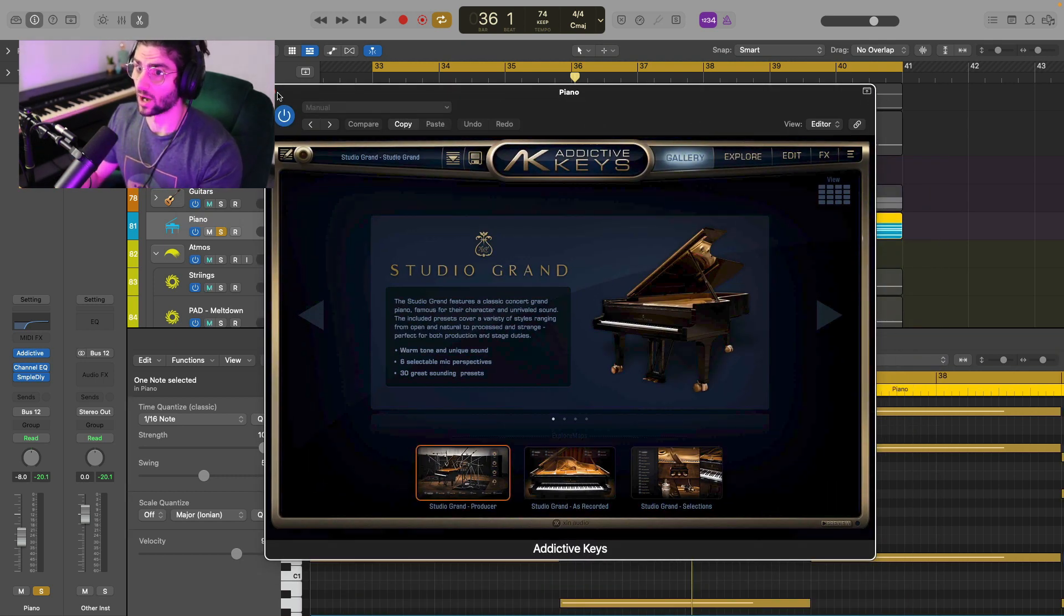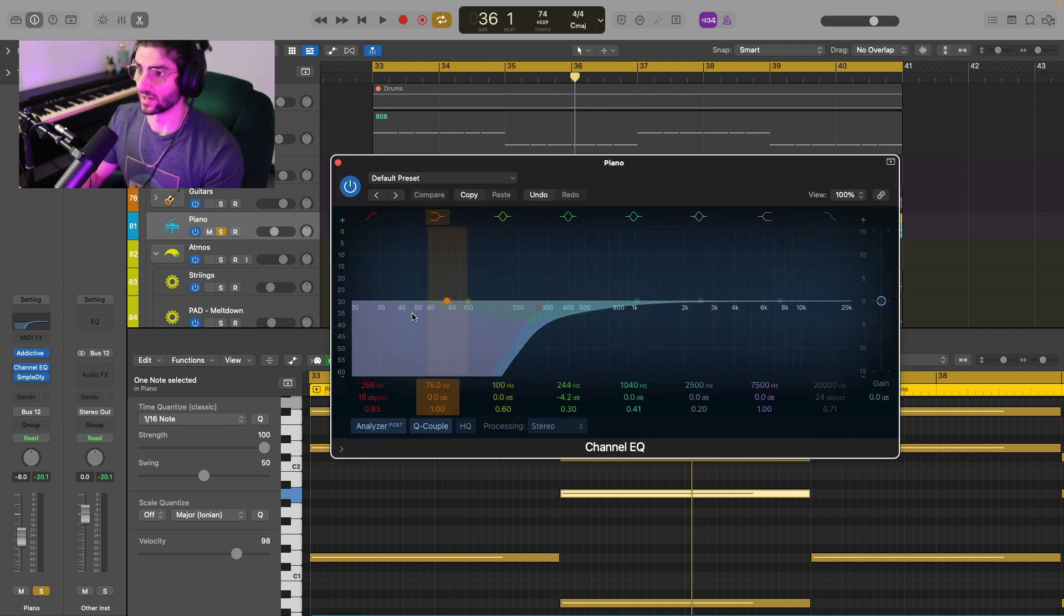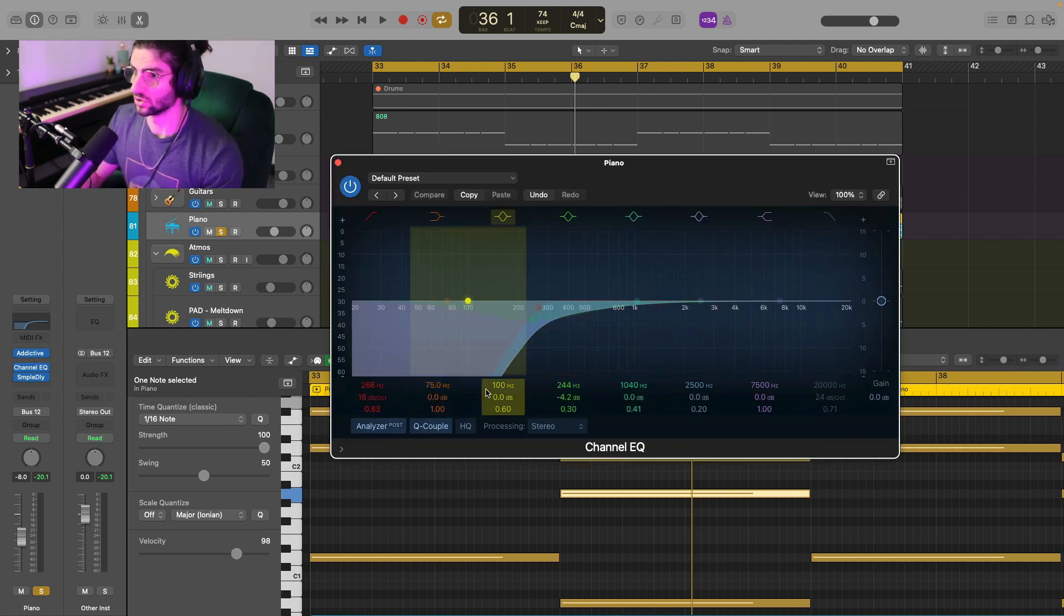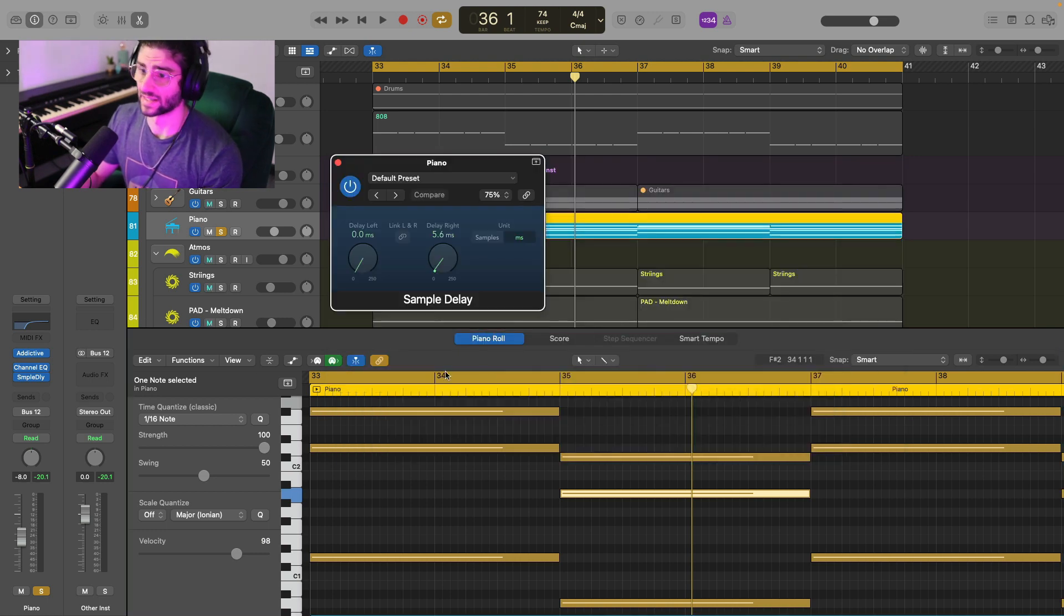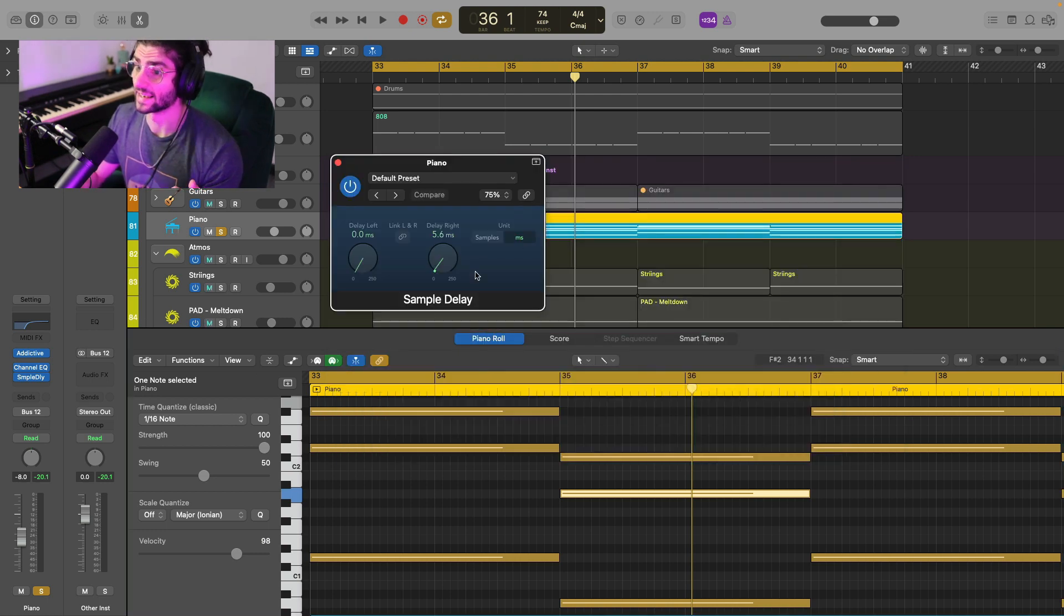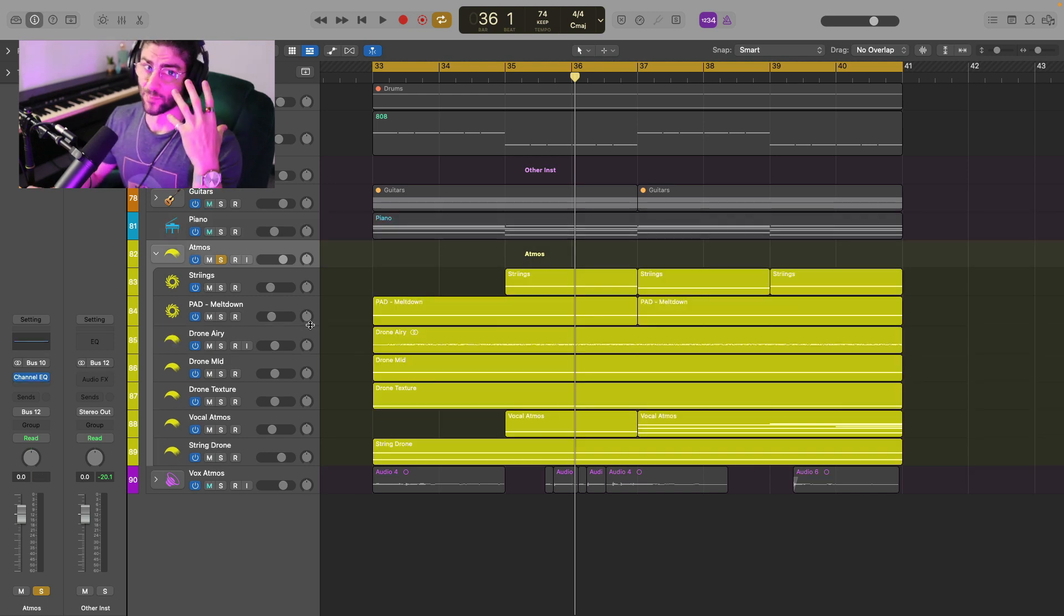And we're just using Addictive Keys Studio Grand. I literally pulled it up. Didn't do anything with it. It's just the first thing that comes up. And then I'm just doing some EQ, pulling out the lows because we've got a fat 808 taking that up and some of the low mids and then sample delay again, just to pull it out of the center. And that's it.